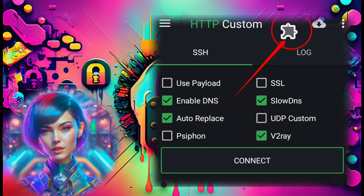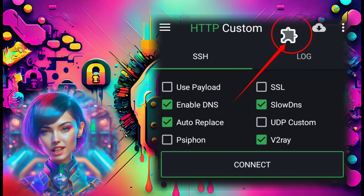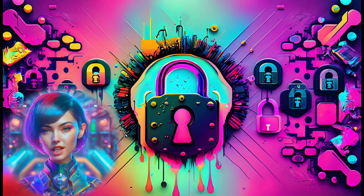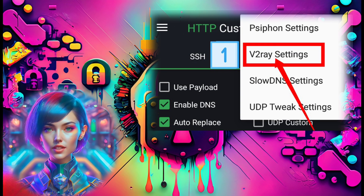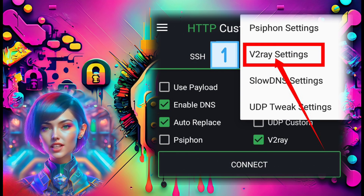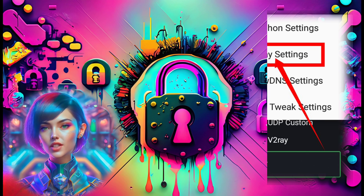Step 5: Click on the plugin icon to access more settings. Step 6: Select the V2Ray settings label to proceed.